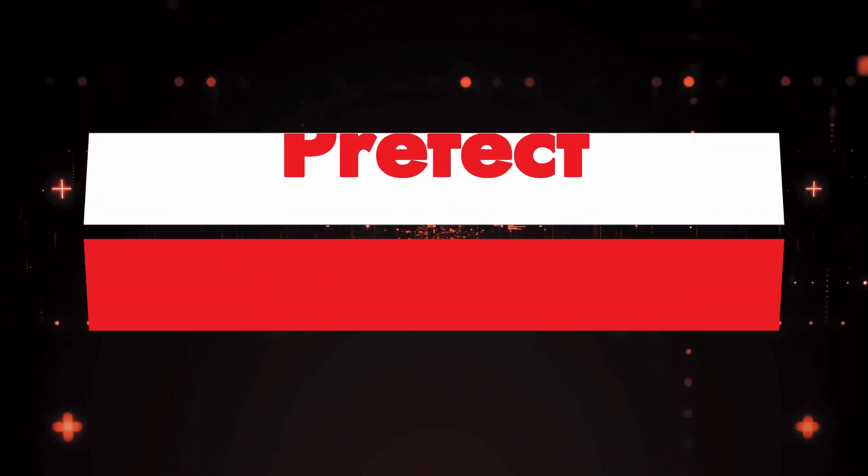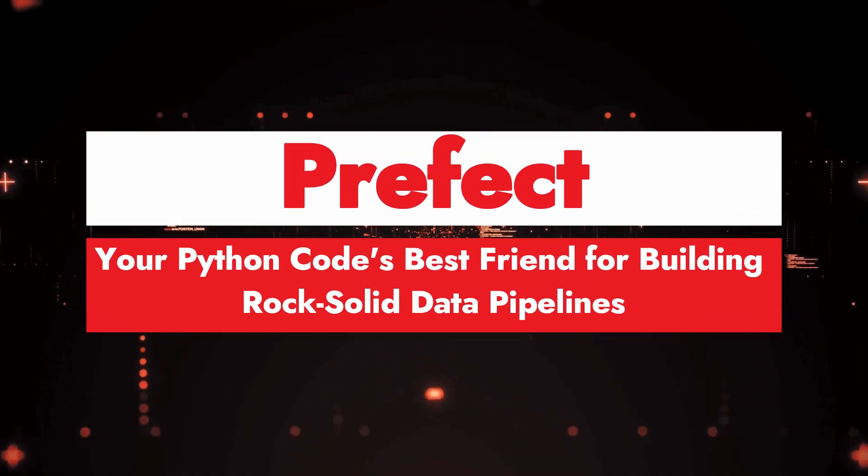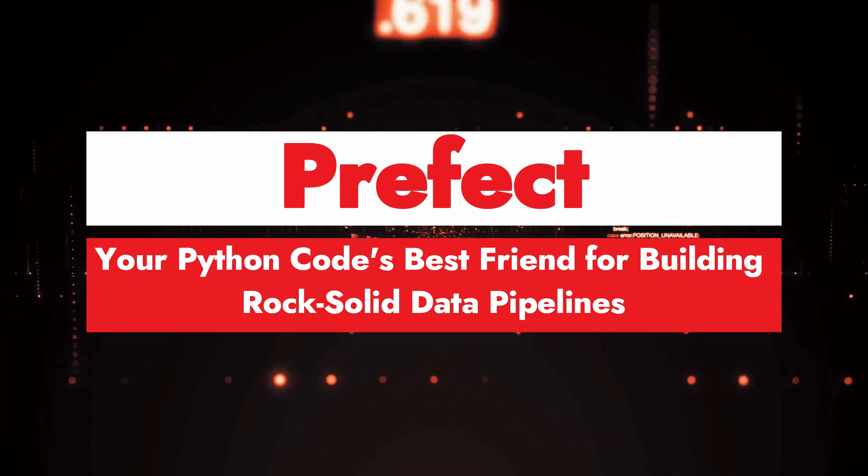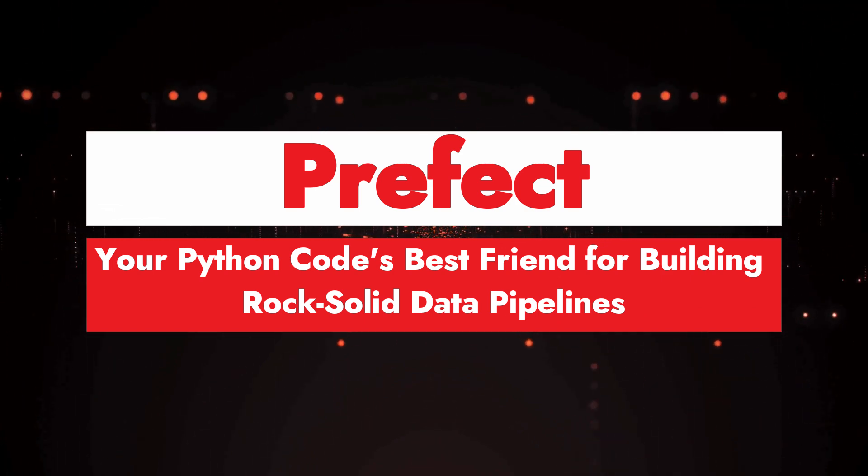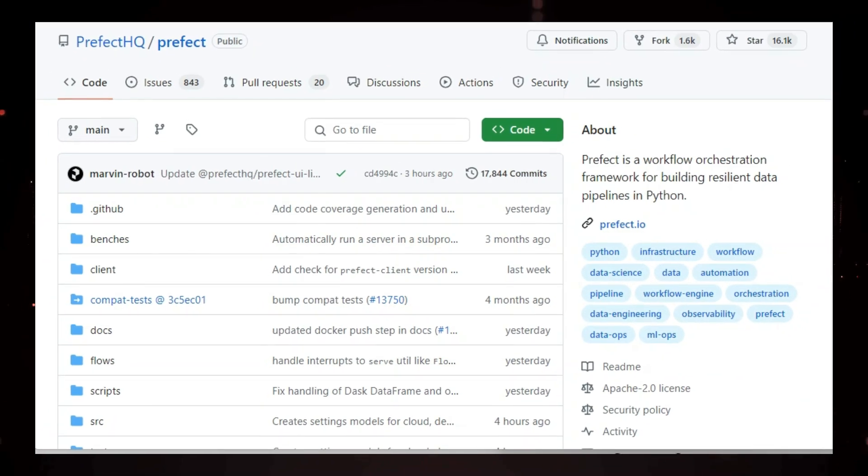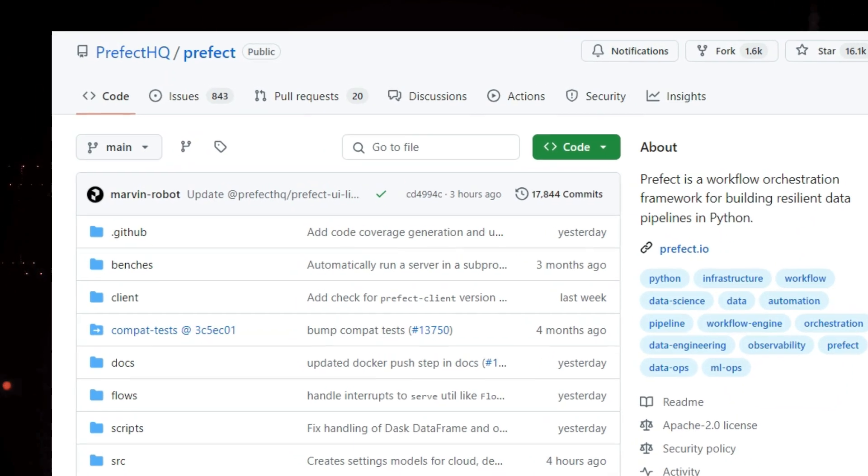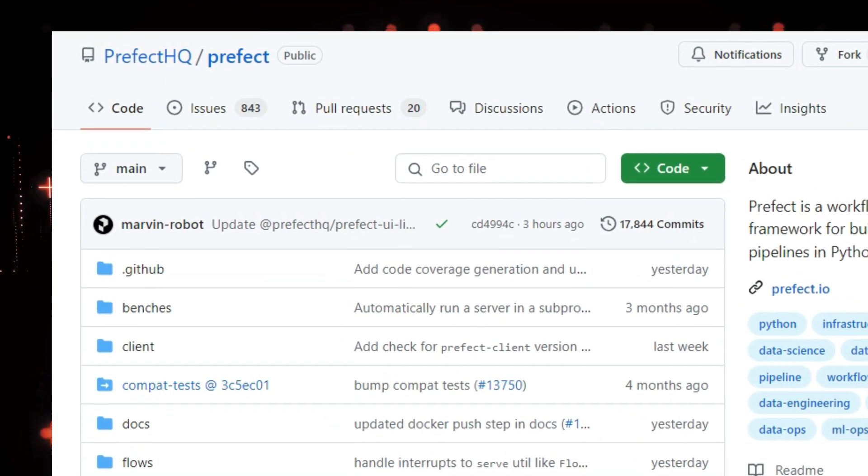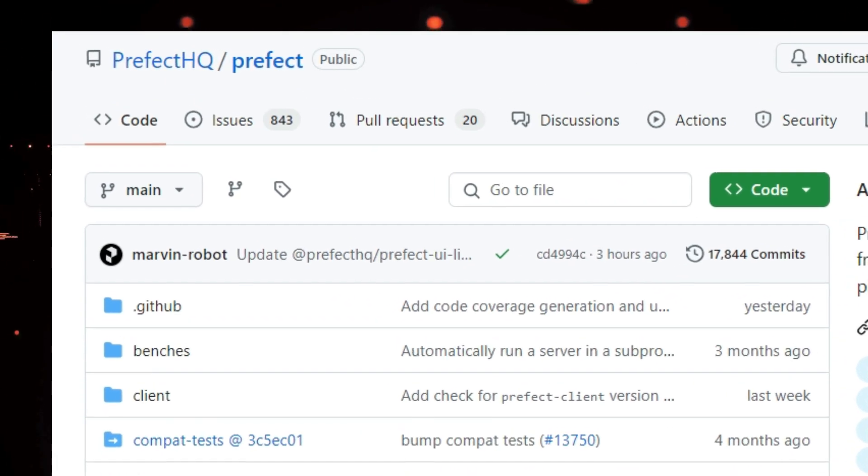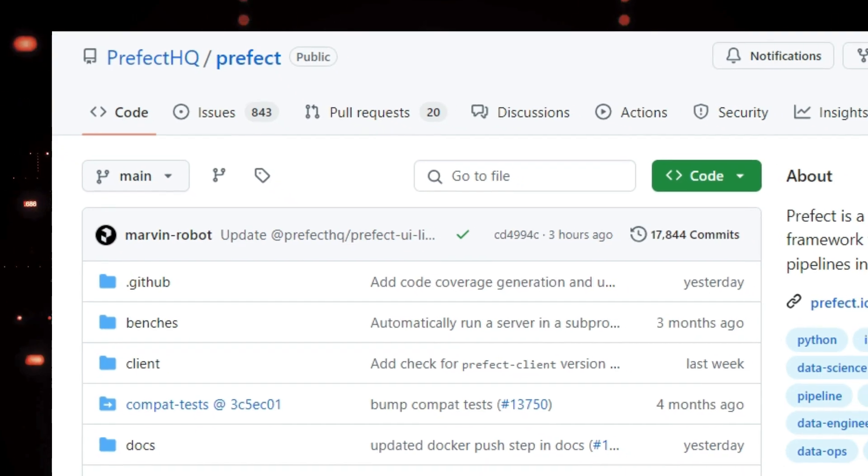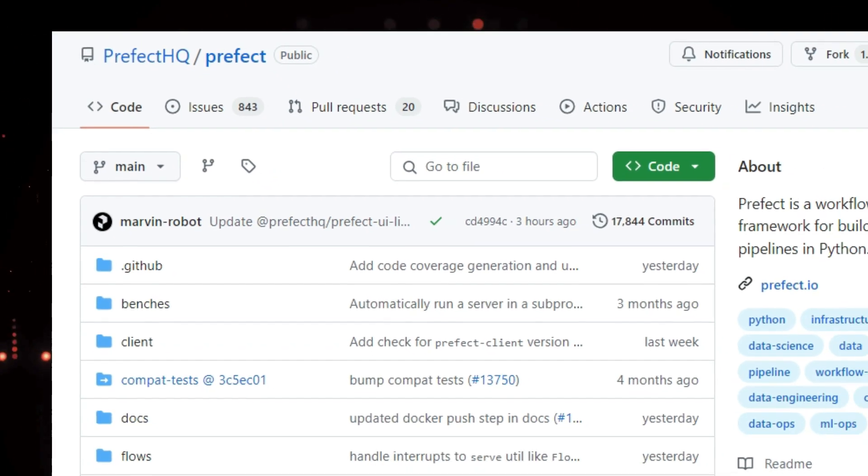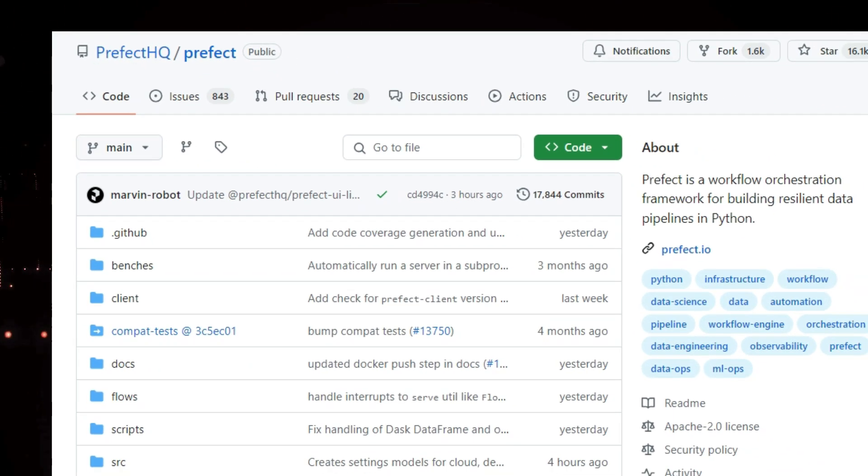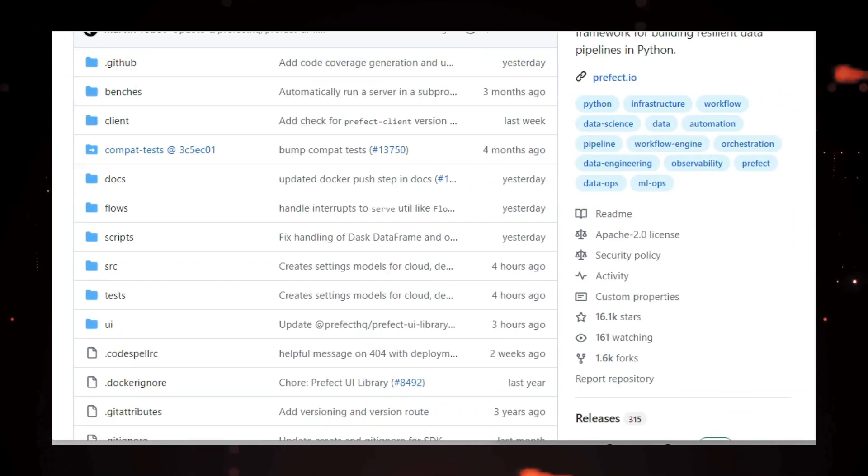Project number four, Prefect, your Python code's best friend for building rock solid data pipelines. Hey, data enthusiasts. Are you tired of your Python scripts failing at the worst possible moments? Let me introduce you to Prefect, a framework that's like a superhero sidekick for your Python code, turning it into resilient data pipelines that can handle anything you throw at them. Imagine this, you've got a Python script that fetches data.